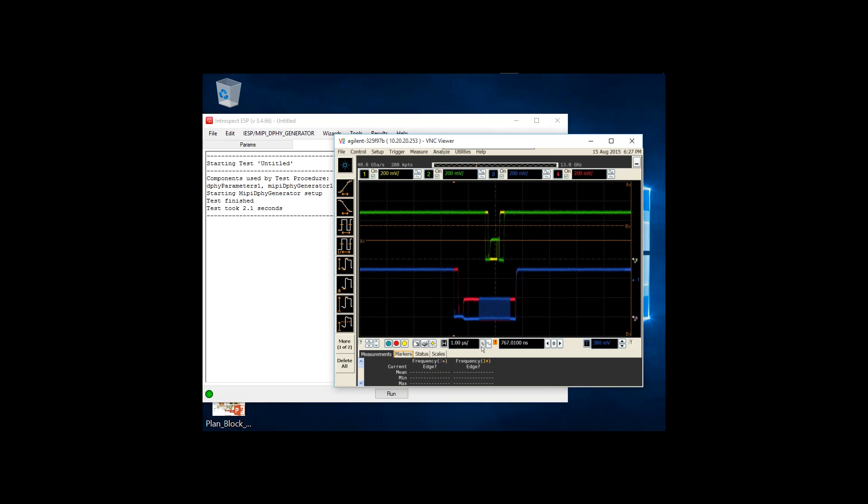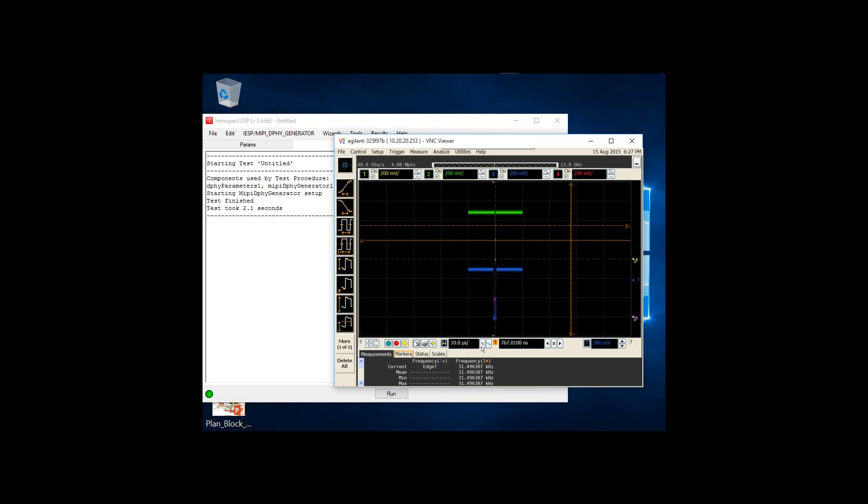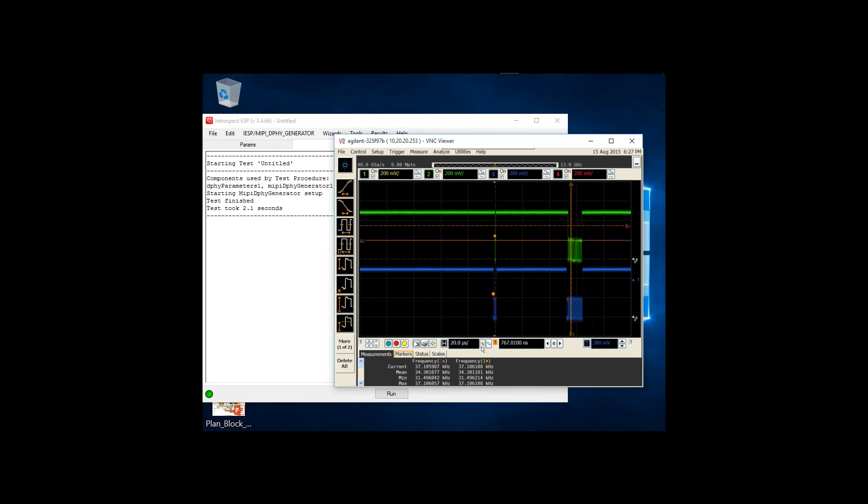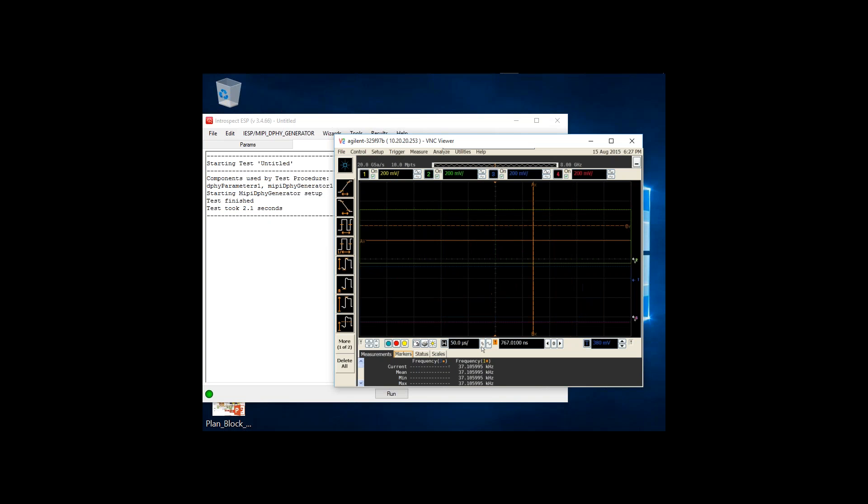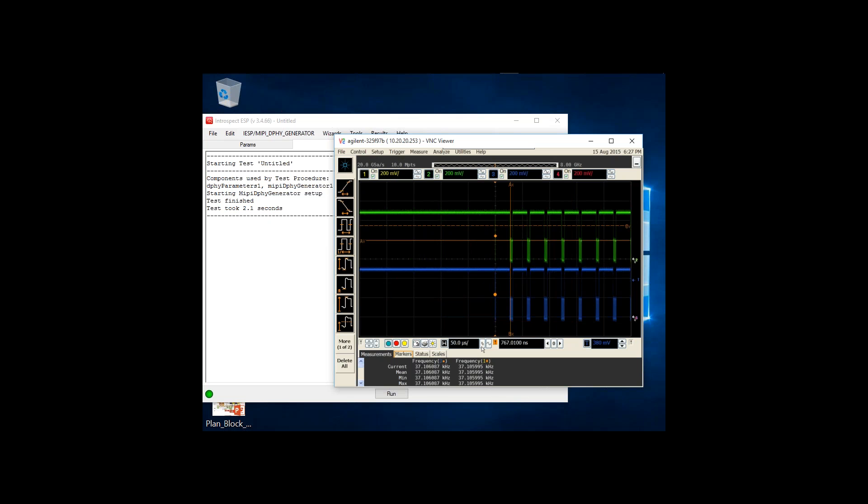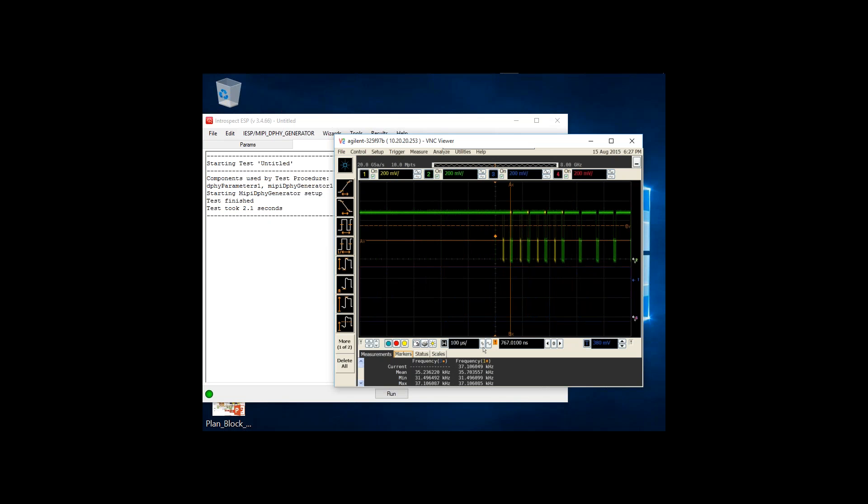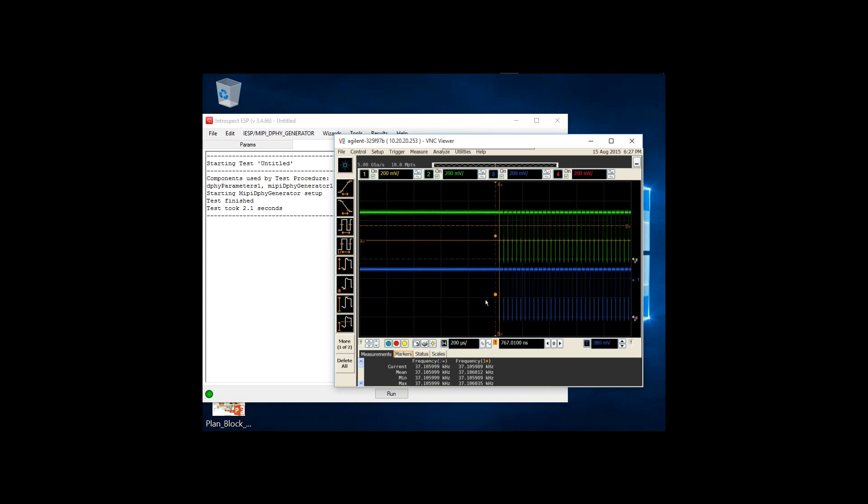First, we're seeing the burst mode nature of MIPI - active packets are transmitted in between periods of quiet low-power state. But the point I'm making is that as we zoom out, we start to see a view of the entire video frame being transmitted.